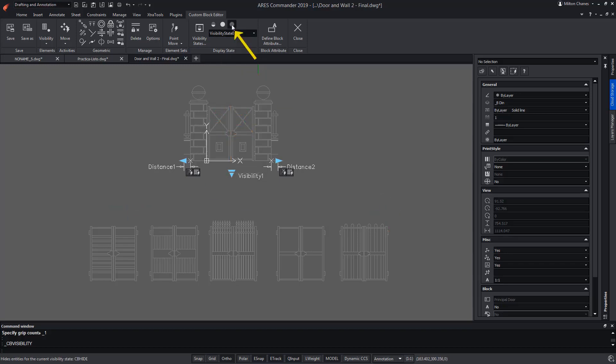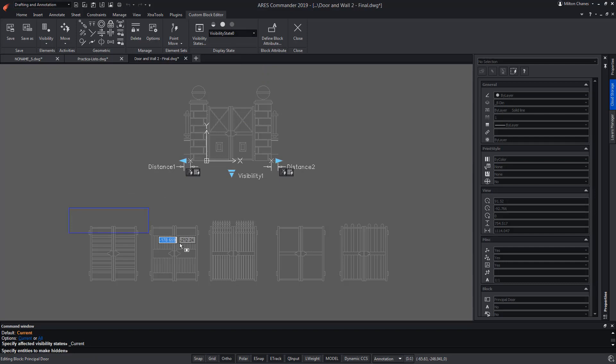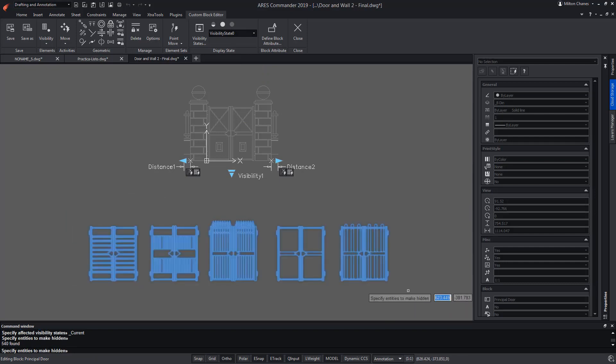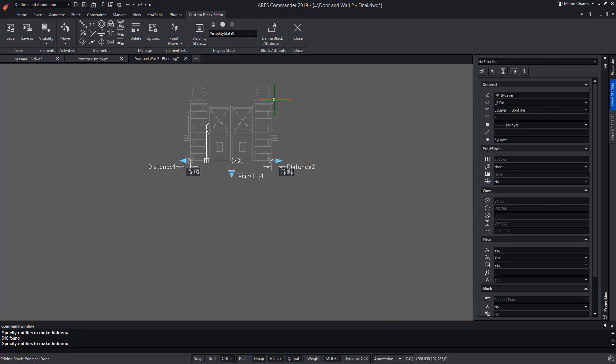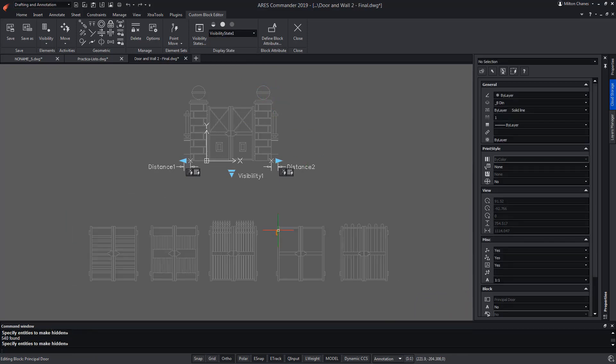For this, we use the icon on the right to hide the unwanted doors. We change to the next state and we will hide all of them except the first one in the bottom row.